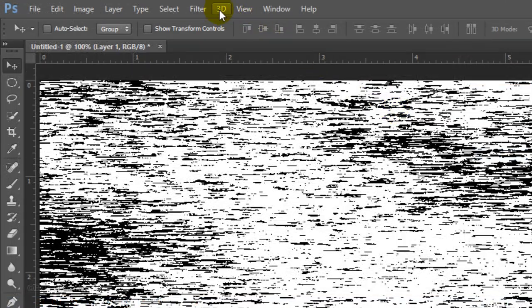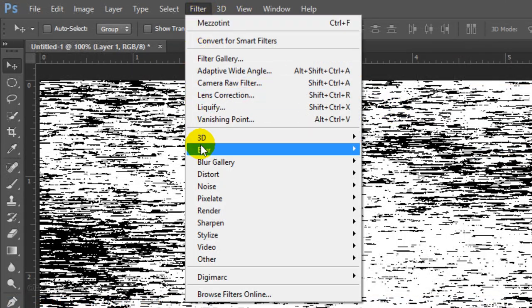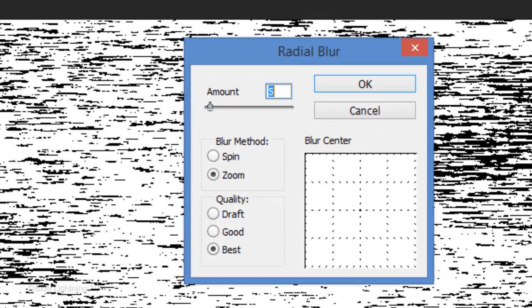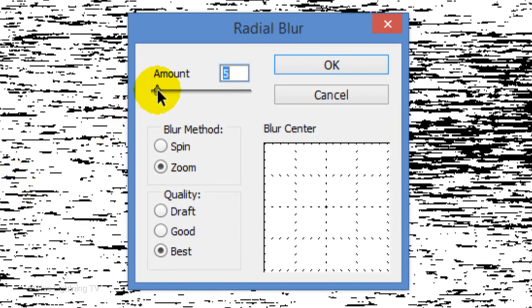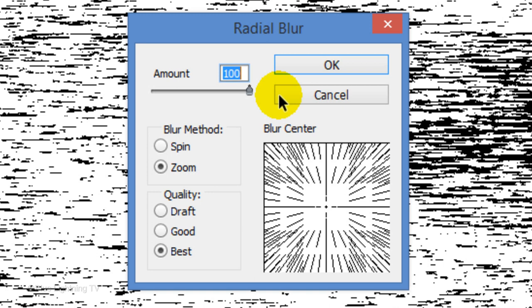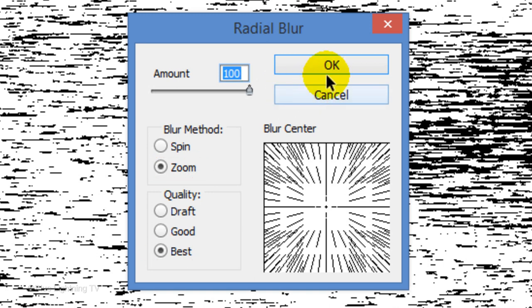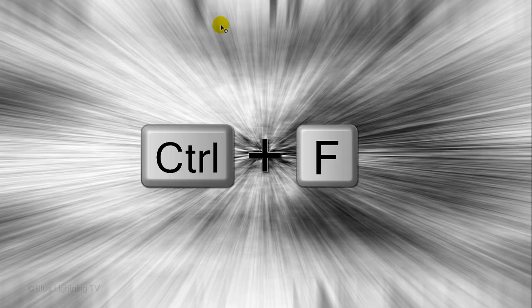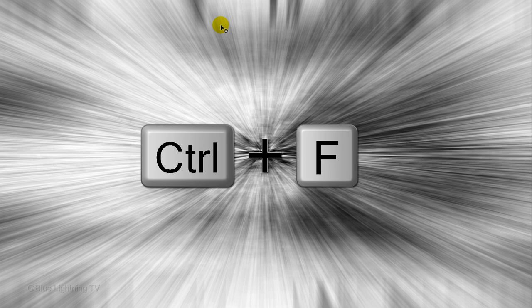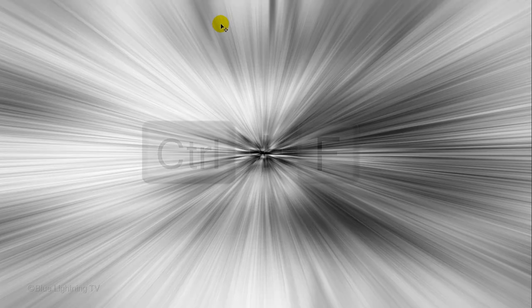Go back to Filter, Blur and Radial Blur. Slide the amount all the way to the right. Make the Blur method Zoom and the Quality Best. Then click OK. Repeat the filter by pressing Ctrl or Cmd-F and then repeat it one more time.